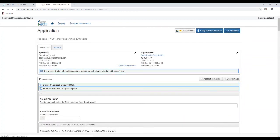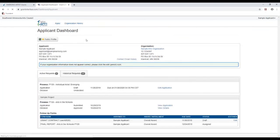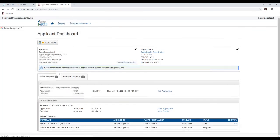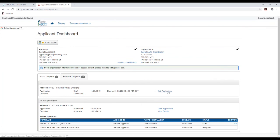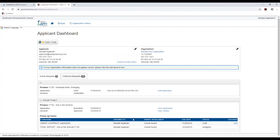That takes you right back to keep working. Then we're going to go back to our dashboard. And here now is this application that we just started to get back into it. You'll just click Edit Application here. This is the same place where if you're awarded a grant and you come back here, your contract will be there, and your final report, that's where you can complete those.